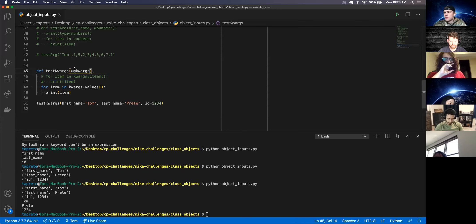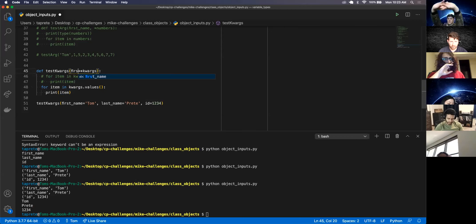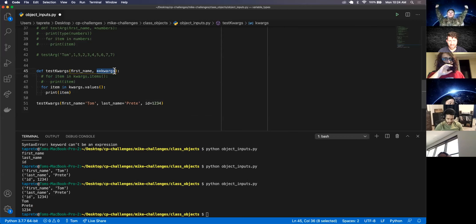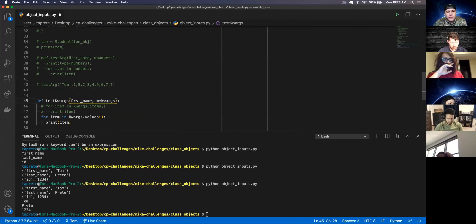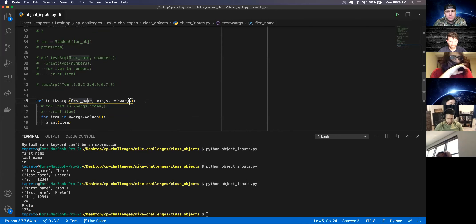If you want your method to take in a minimum of like a first name, the keyword arguments have to come after it. And if you wanted to use a combination of tuple arguments and keyword arguments, it has to go in this order.